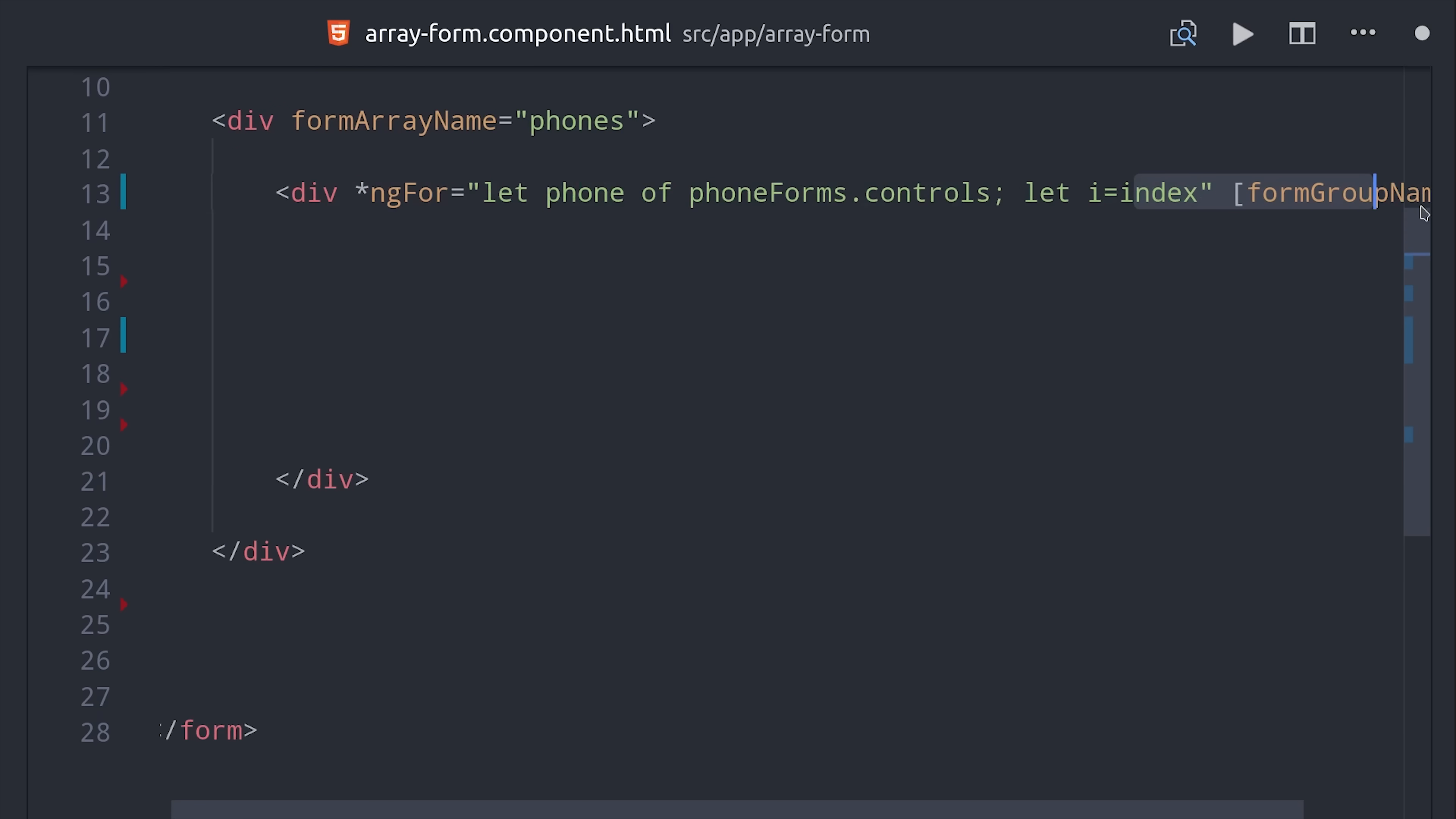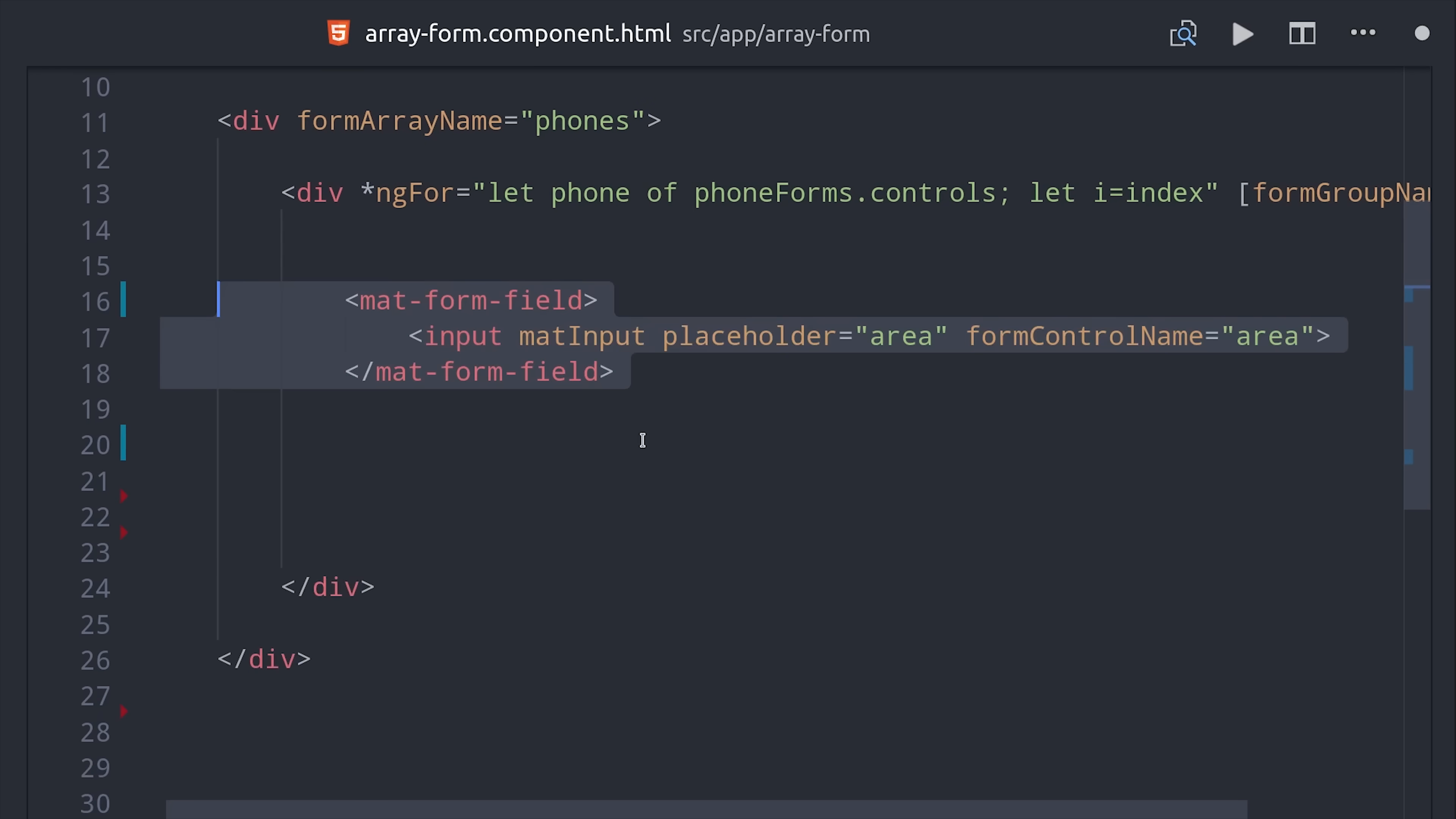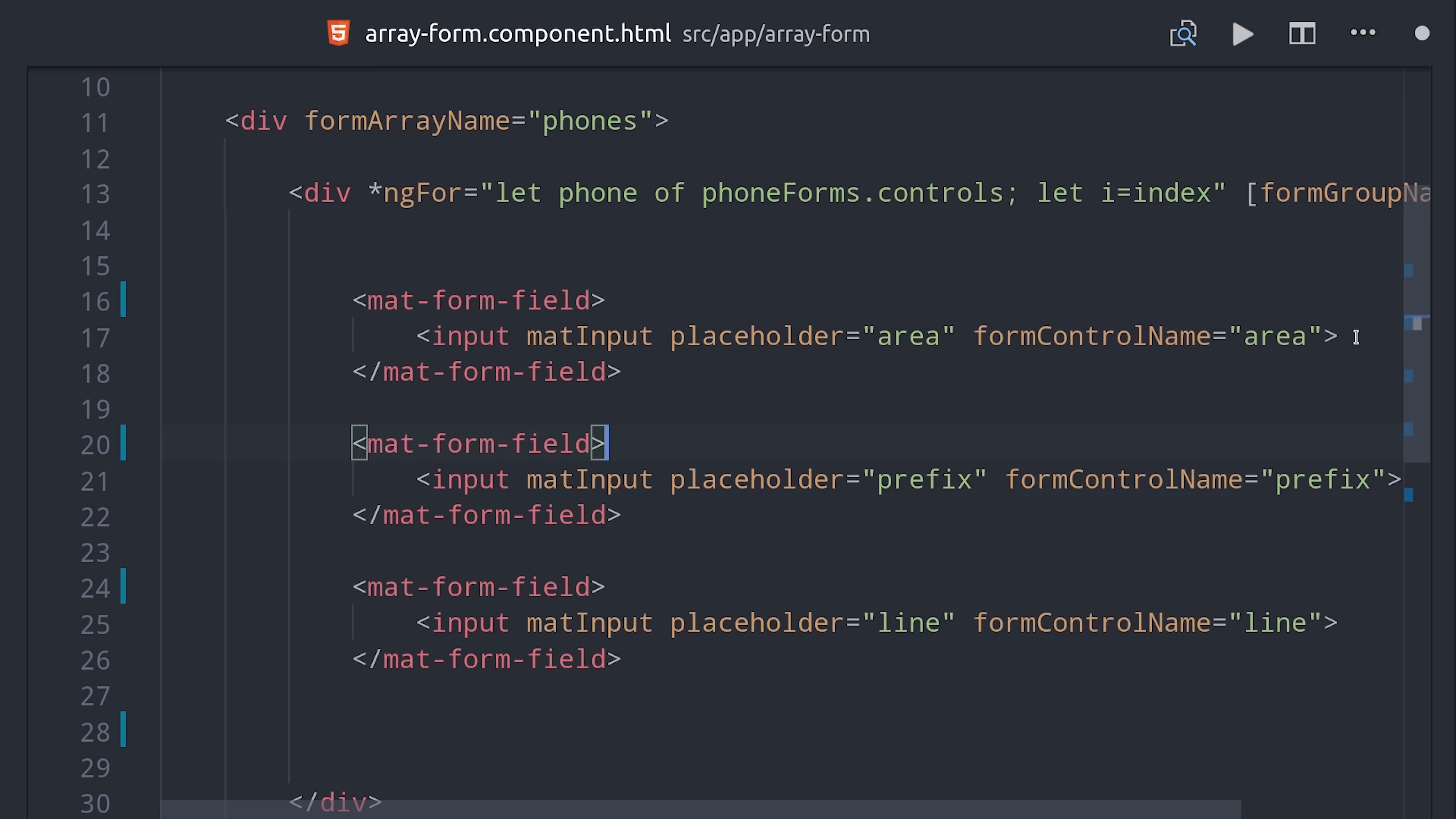Now each item in this loop is going to be a form group so we need to pass it a form group name which is just the index when dealing with a form group array. Now we can set up the form fields just like we've done in all the previous examples passing it the form control name. The main difference is that we now need to populate this array with some items which we'll do on a button click.